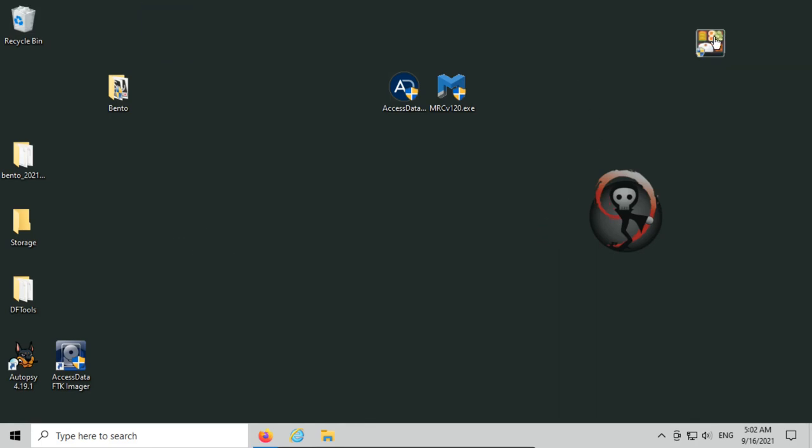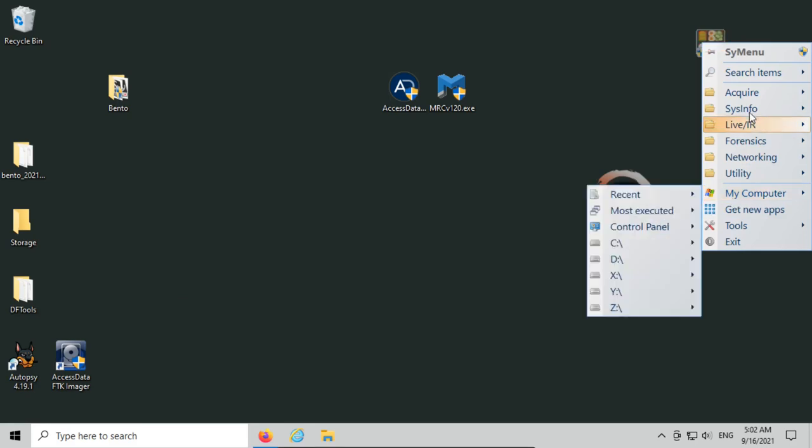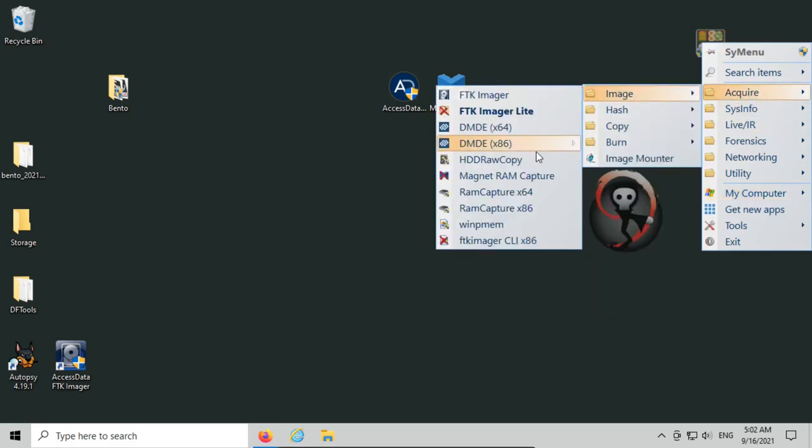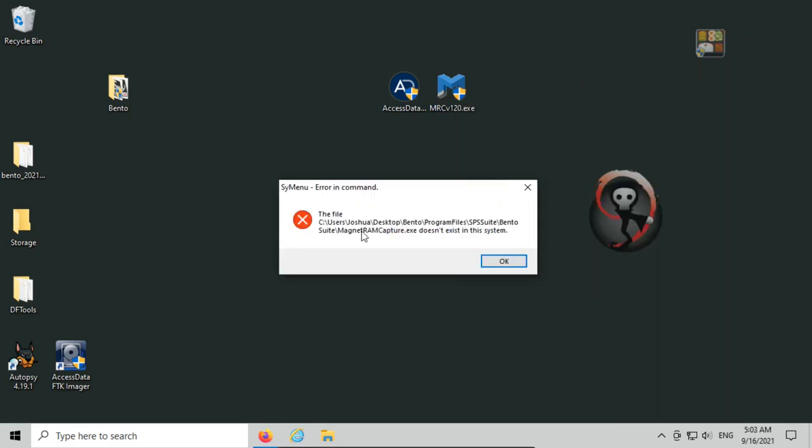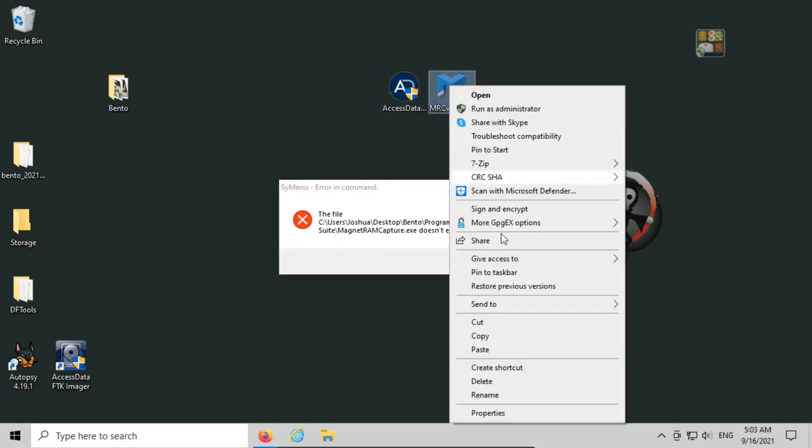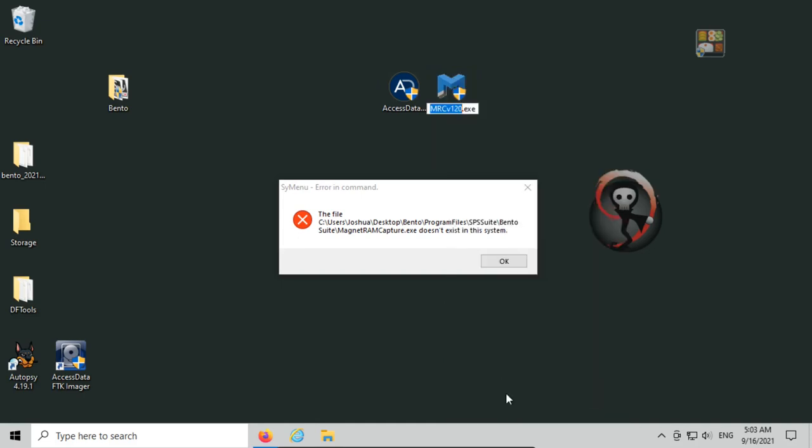So next, if I click on Bento, if I go to acquire, image, Magnet RAM capture, if I click it, we see that it's expecting it to be in SPS suite, Bento suite, magnet RAM capture.exe. So instead of being called MRC, it's just looking for Magnet RAM capture. Let's go ahead and rename this to magnet RAM capture.exe.